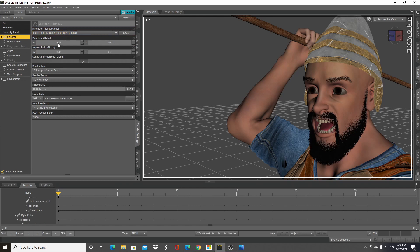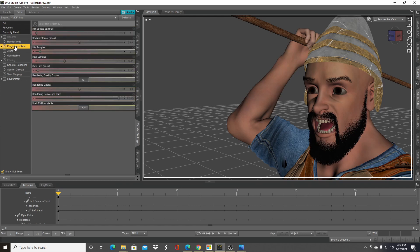You want to set your max samples to a lower setting.